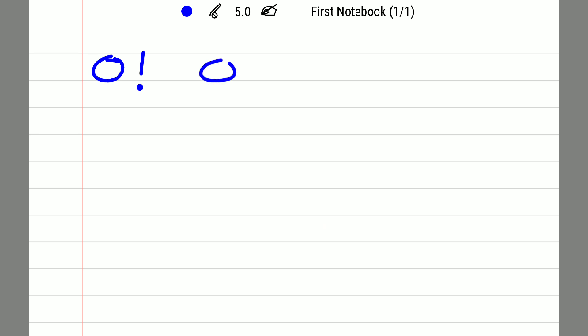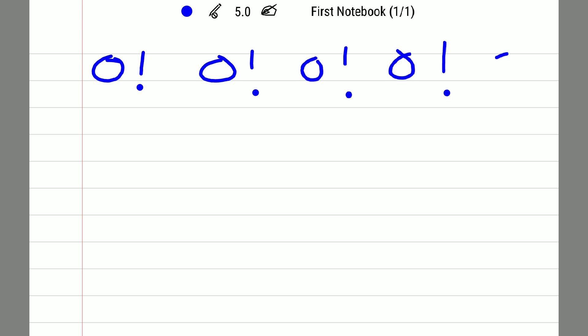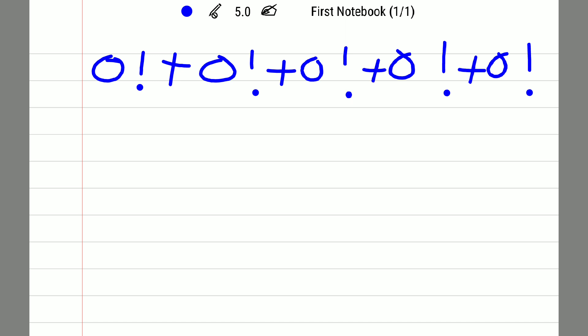I will introduce the factorial for all the zeros. I will also introduce the plus symbol between those zeros — that is addition. So the expression is: 0! + 0! + 0! + 0! + 0!. As we know, 0 factorial is nothing but 1.